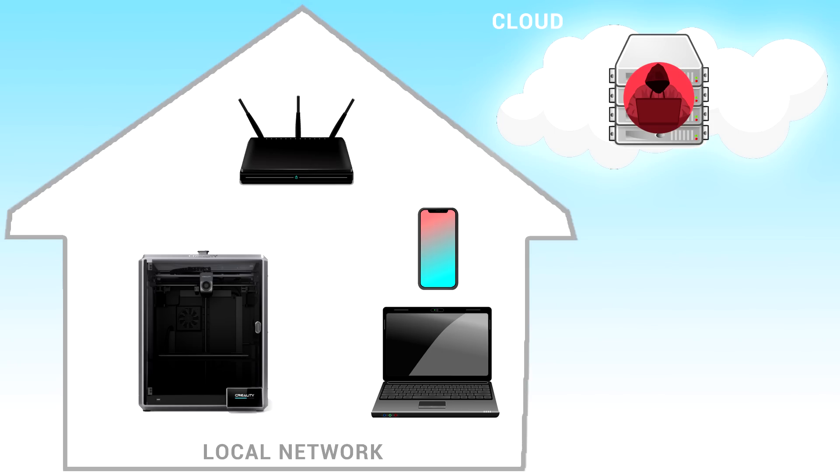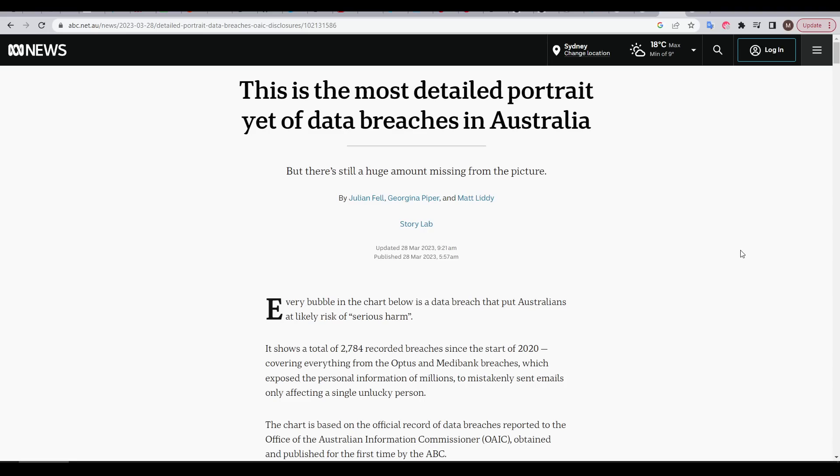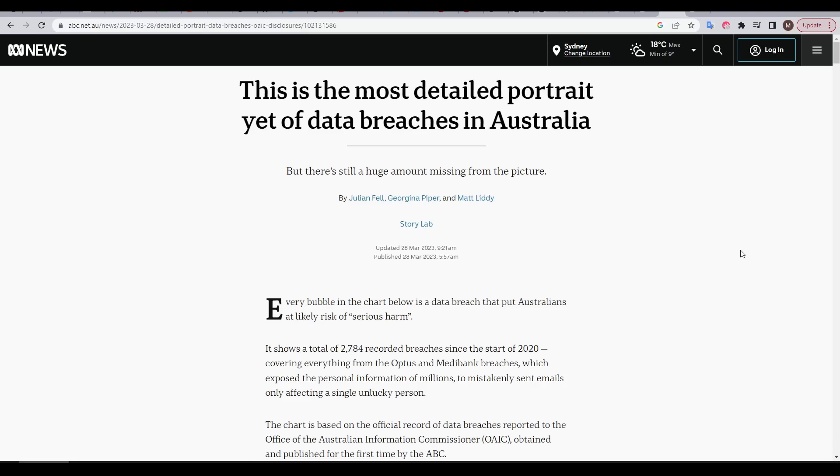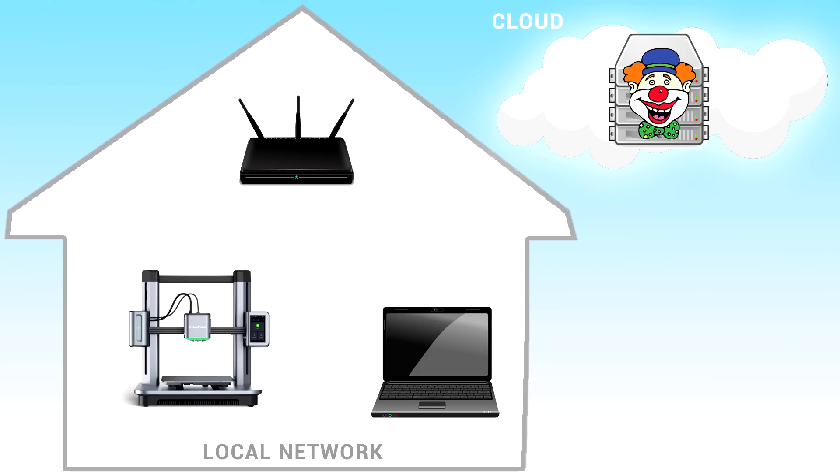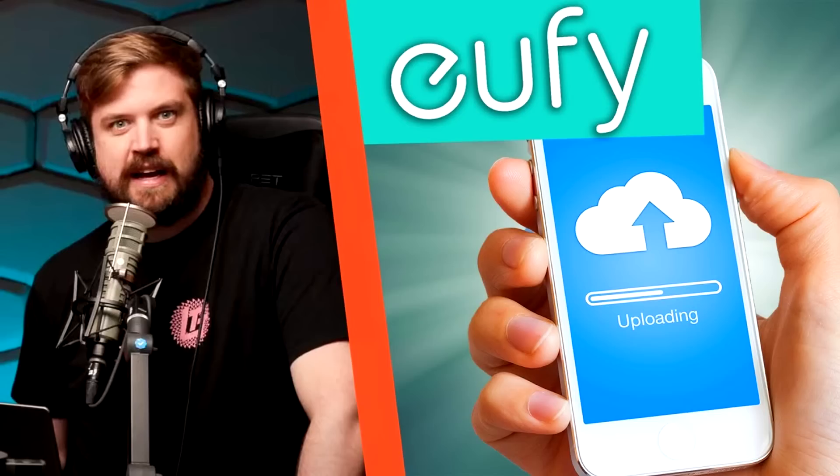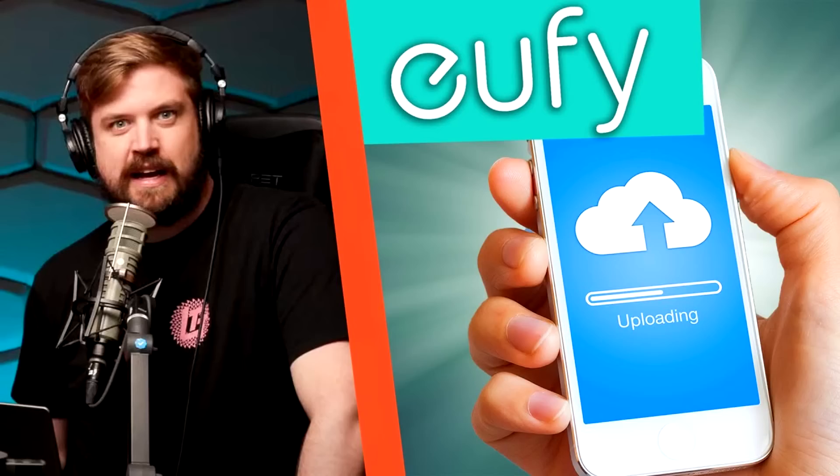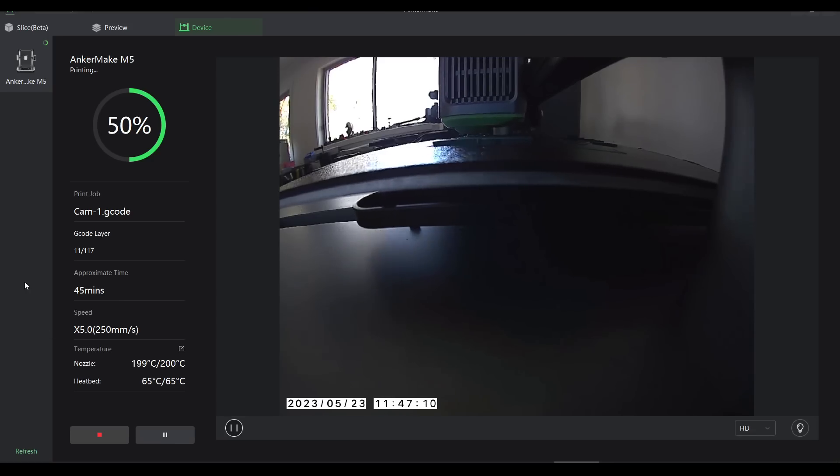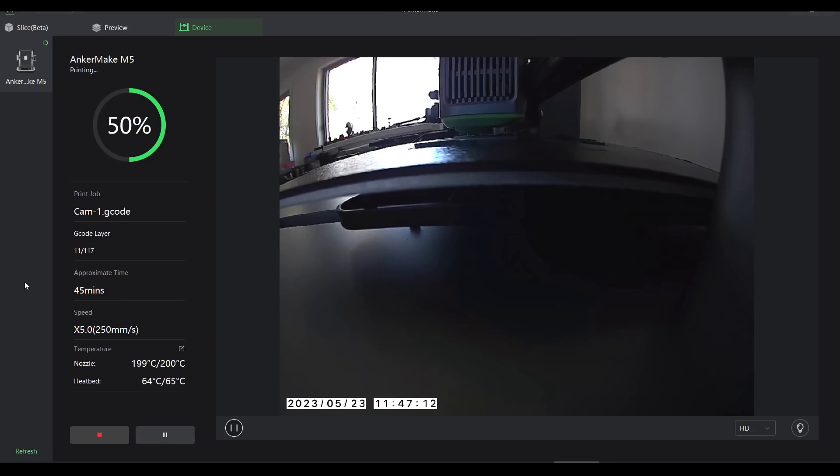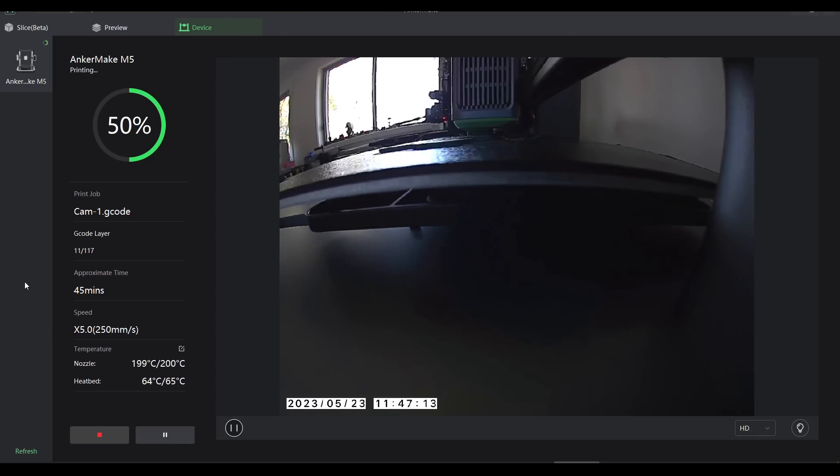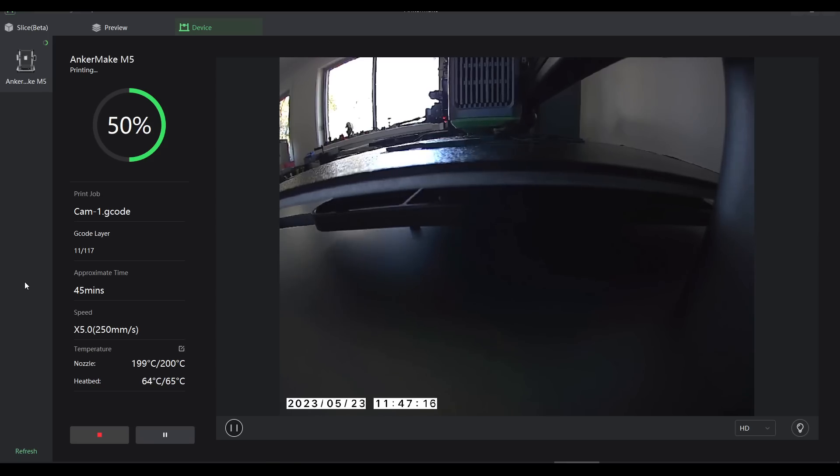Cloud servers are unfortunately compromised quite often. Even if I focus on just Australian companies, over the last few years, the amount of private data that's been leaked is ridiculous. But breaches aside, sometimes the 3D printing companies handle things poorly themselves. In my AnkerMake M5 review, I linked to a Linus Tech Tips video explaining that Eufy, a subsidiary of Anker, had devices uploading footage from security devices to unsecured cloud servers. So if your 3D printer comes with a camera, consider pointing it away from anything important. You never know who will end up with access to these images.